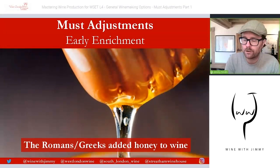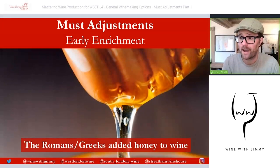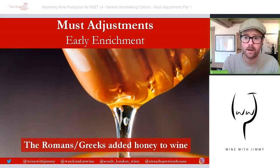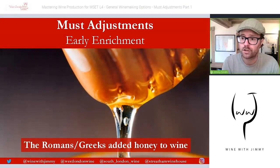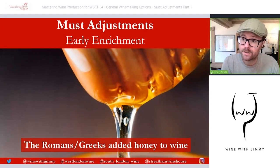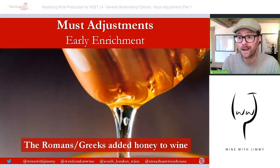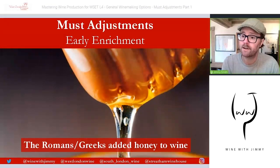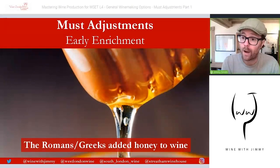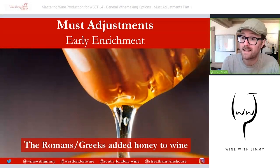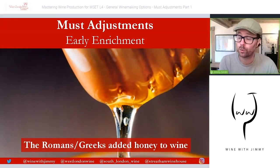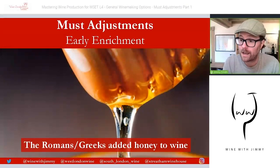Before we get stuck into this, just a little bit of history. In the first major civilizations to span most of Europe — the Phoenicians, then the Greeks and the Romans — all were found to be adding honey to their wine. Not necessarily to the must initially, but to sweeten wine. Eventually it was added to the must to increase potential alcohol levels, using the sugar component of honey.